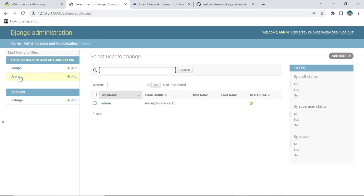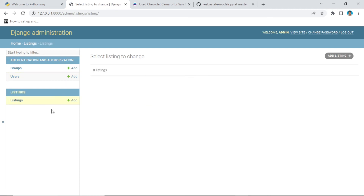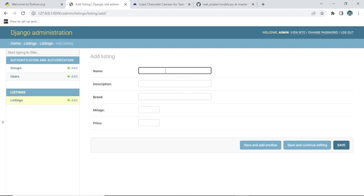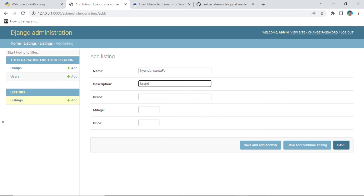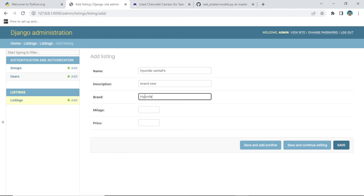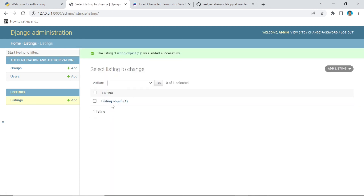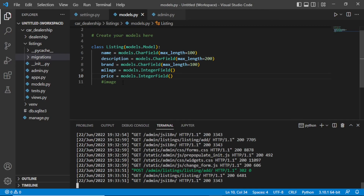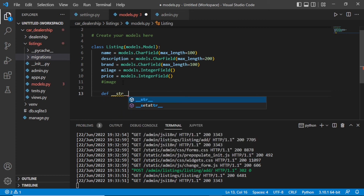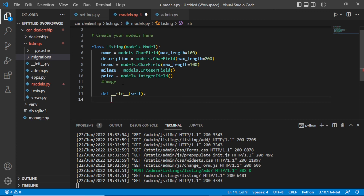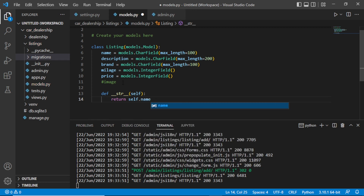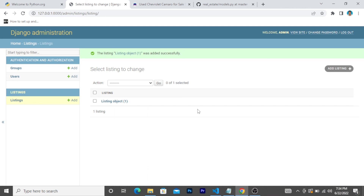We have the users and the Listing model we created. Let's create a listing — give the car name as Hyundai Santa Fe, a description, brand as Hyundai, mileage as 1, and set a price. After saving, instead of the name we see 'Listing object', so we need to fix that. Go back to the code and define __str__ returning self.name, then save.